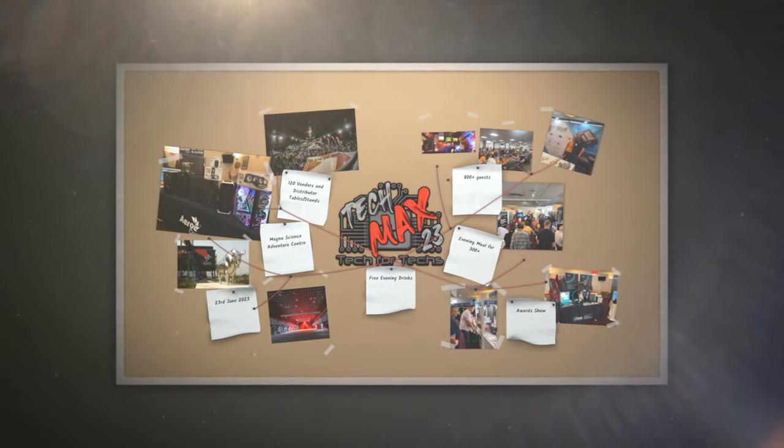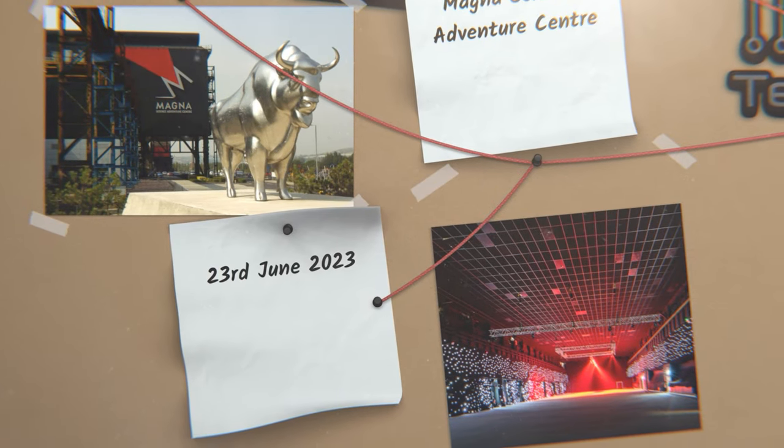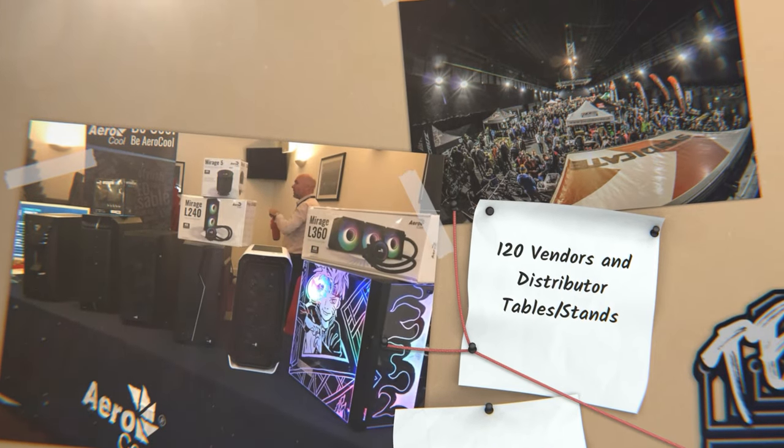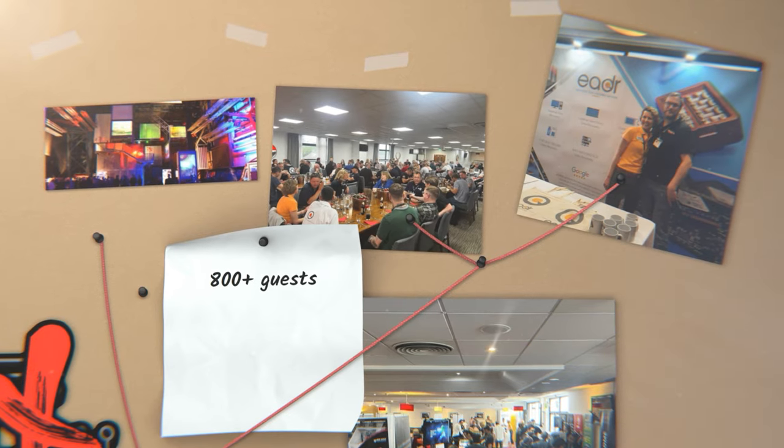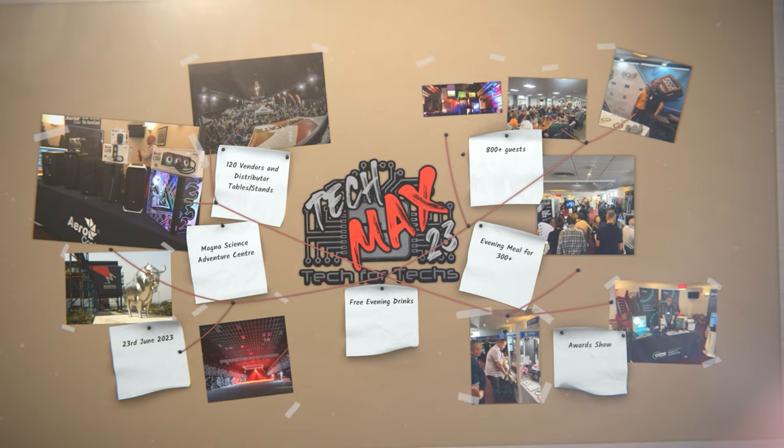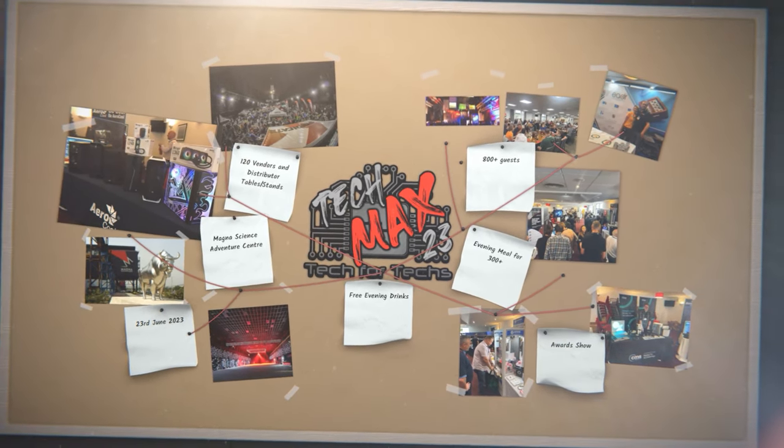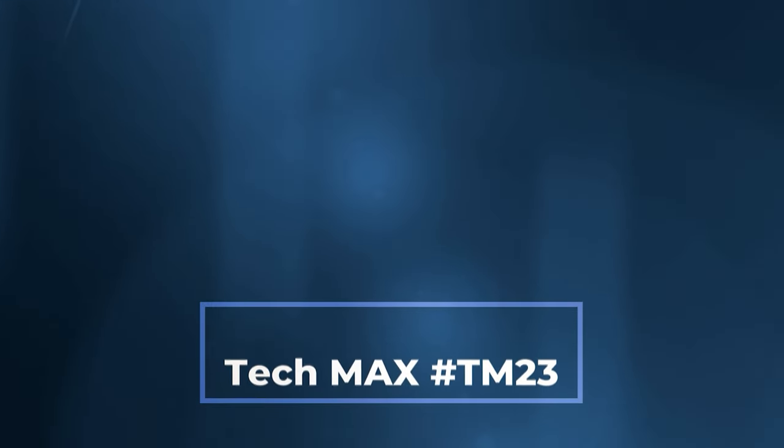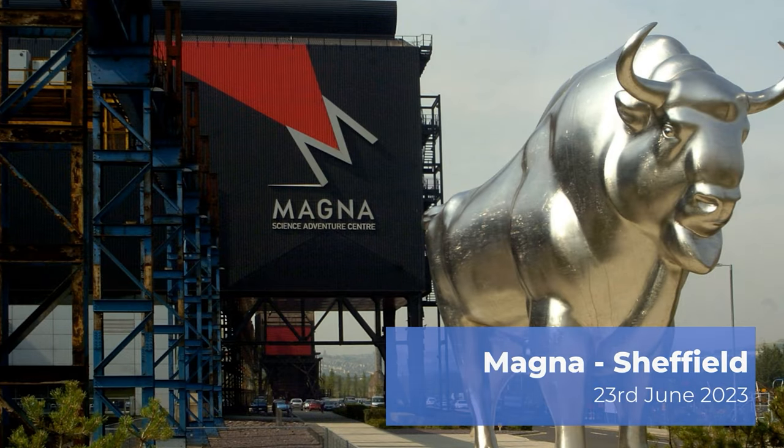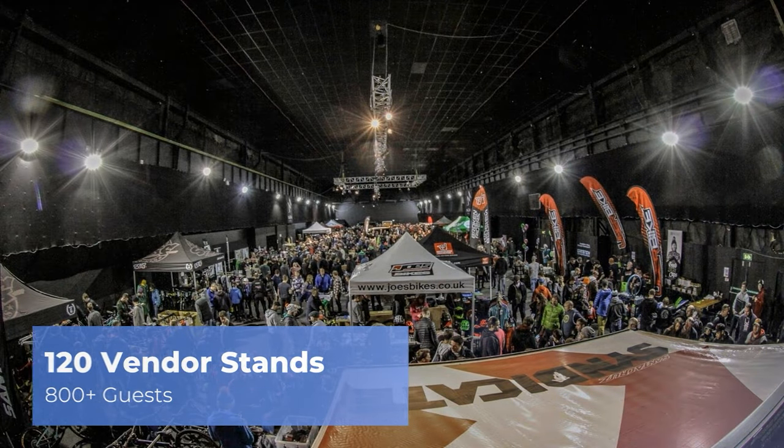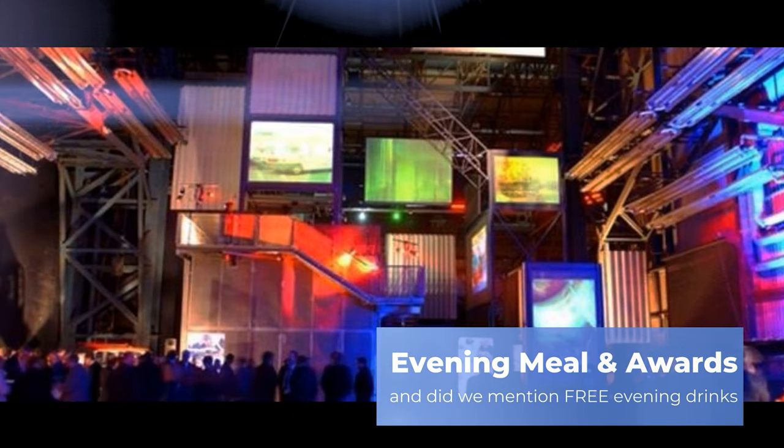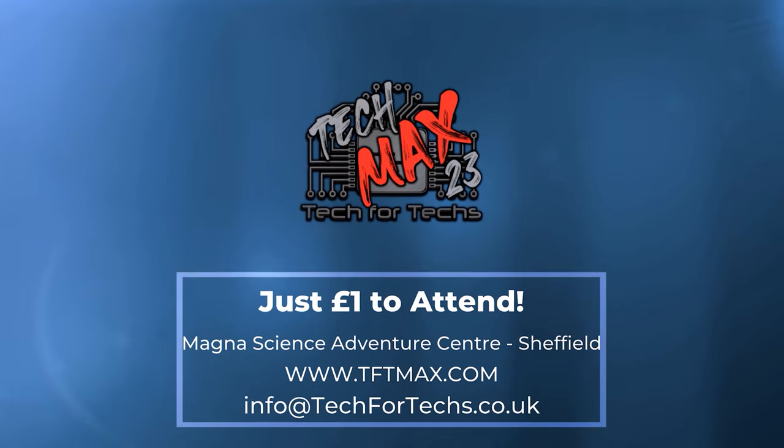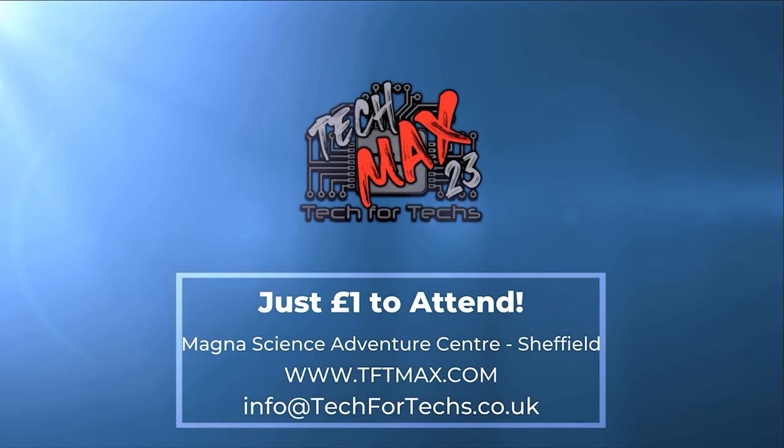Where can you go and meet hundreds of people just like you, strengthen existing relationships and forge new ones with vendors and distributors, and meet some of the biggest names in the industry? Where you can see the newest tech and services that you need to make your IT business grow, and there'll be thousands of pounds worth of prizes up for grabs. Then what's more, you'll get that for a quid. TechMax 2023 will be on the 23rd of June at Magna Adventure and Science Centre near Meadowhall in Sheffield. This event will be over four times larger than last year's event and will incorporate a live tech award, dedicated meeting rooms, demo and interactive areas, and up to 800 other techs just like you. Get registered now at tftmax.com.